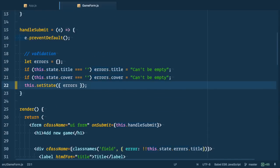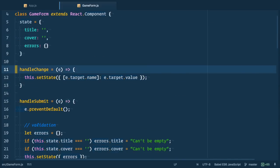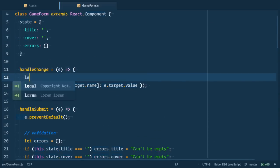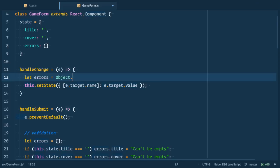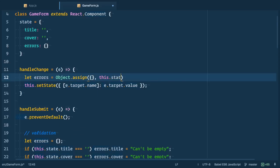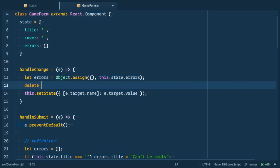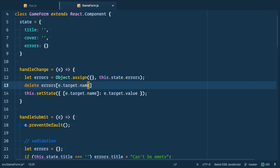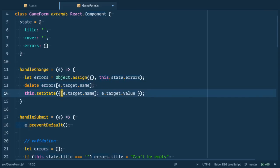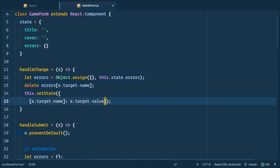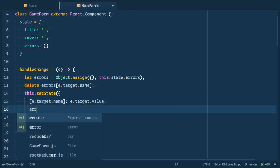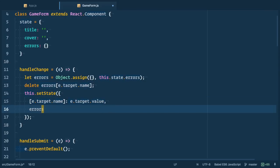This is one simple change. Going back to editor let's go to handle change handler. First let's clone errors from state to local variable. We can do it with object.assign. Then we specify empty object and then this.state.errors that we merge with this empty object. Then we delete e.target.name from errors and that means that every time user changes field previous validation message is gone. And then we set state and add these errors as well.